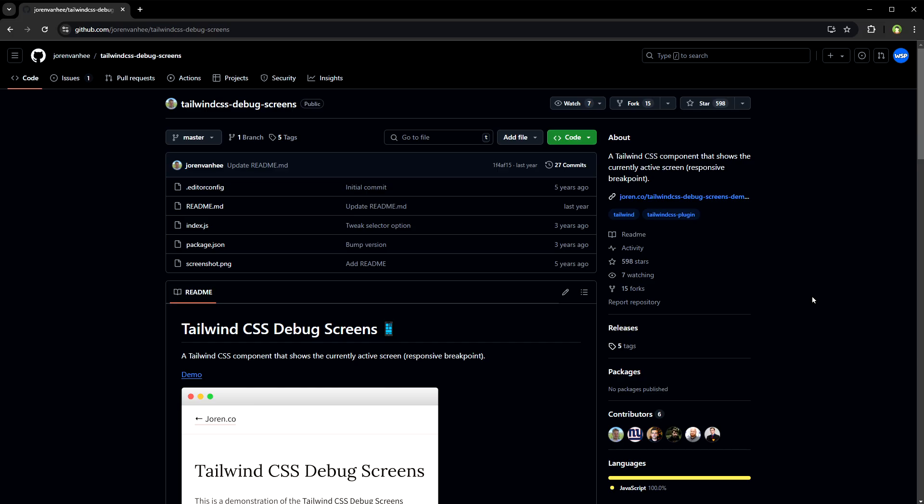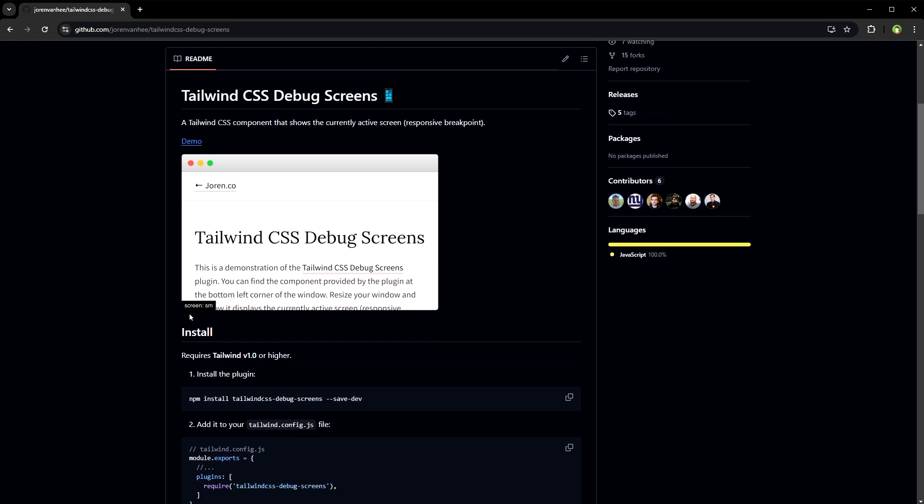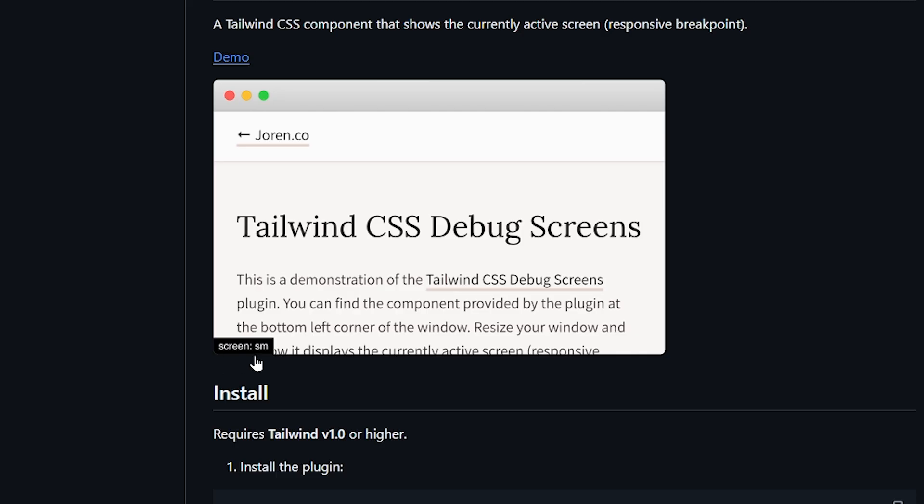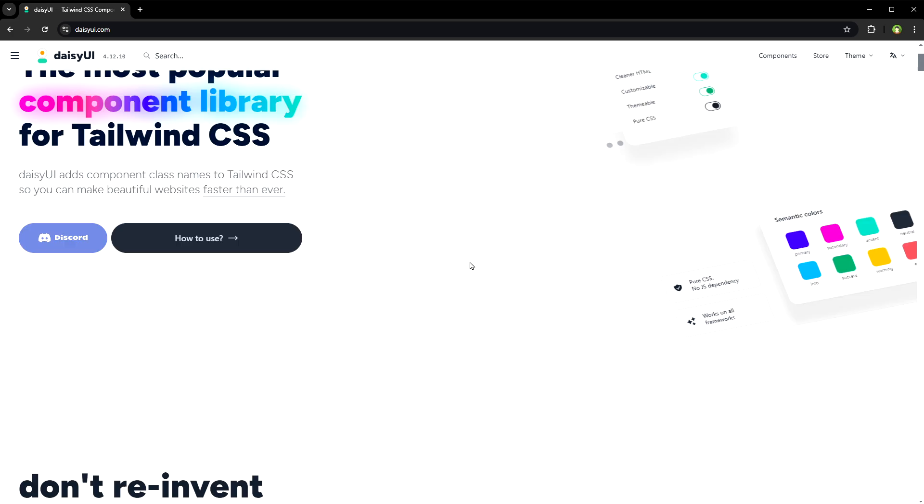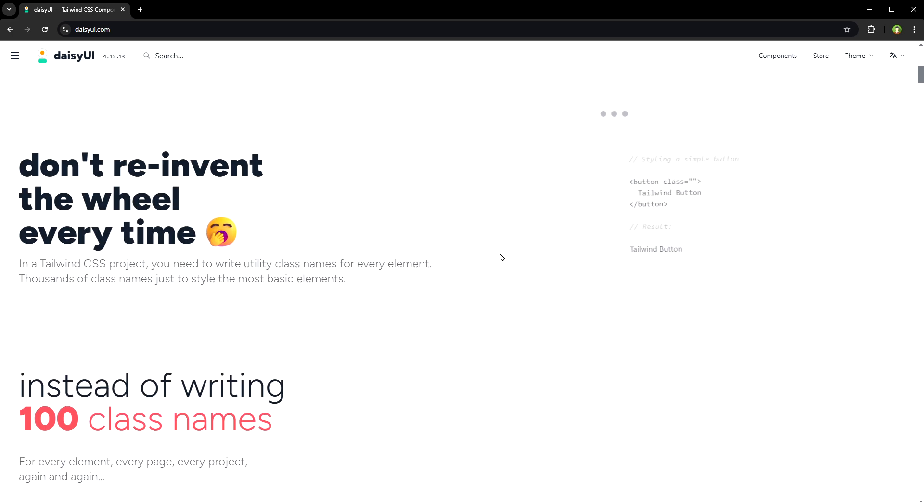Then we have plugins. Tailwind CSS debug screens. It shows the currently active screen or responsive breakpoint for Tailwind. Like this screen SM at the bottom left. Then we have daisy UI. It's a popular component library for Tailwind CSS.